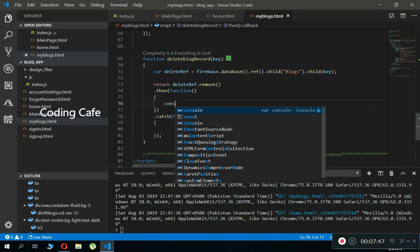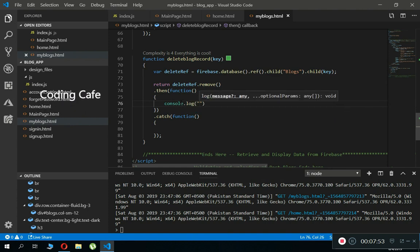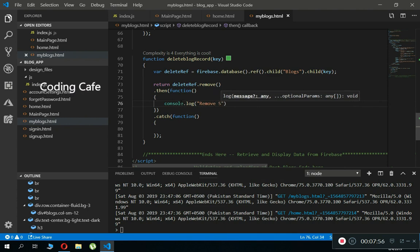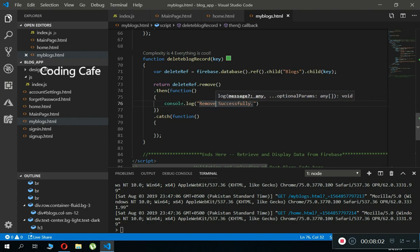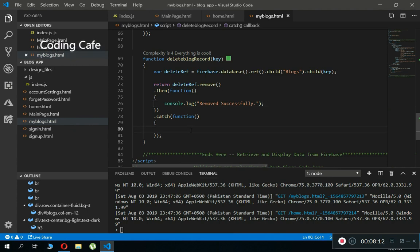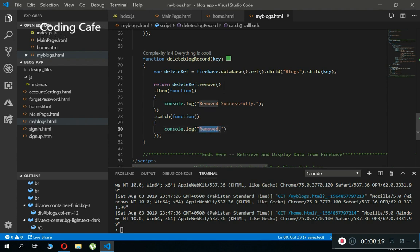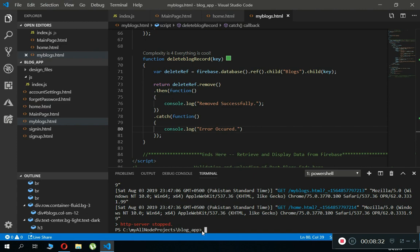Inside the '.then()' callback, add 'console.log("Successfully Removed")'. Inside the '.catch()' callback, add 'console.log("Error Occurred")'. Save everything and run the app using 'http-server' in the terminal, then press Enter.